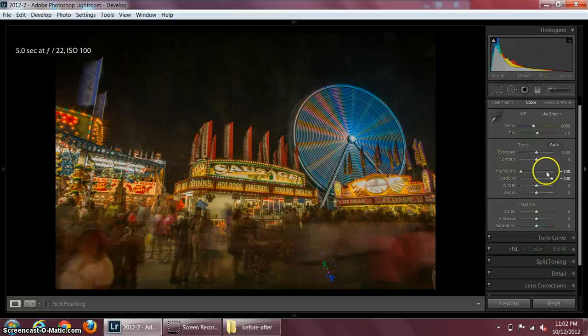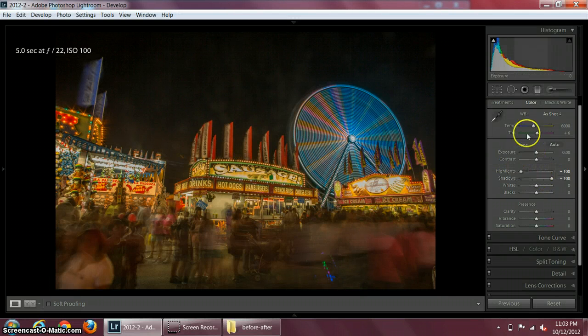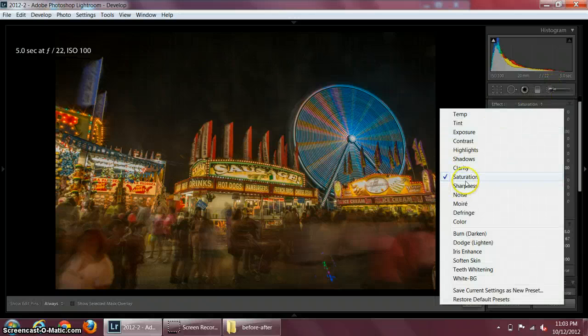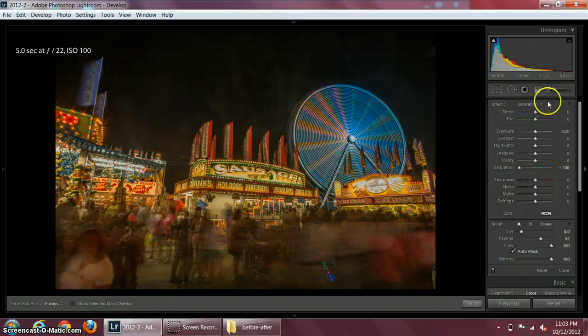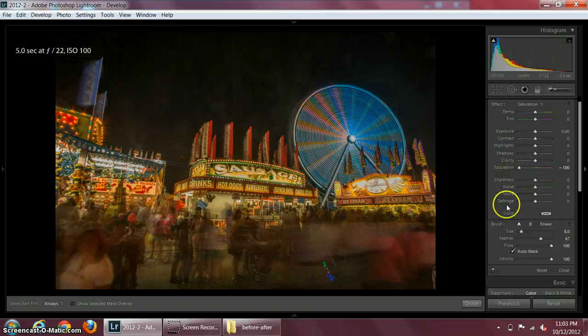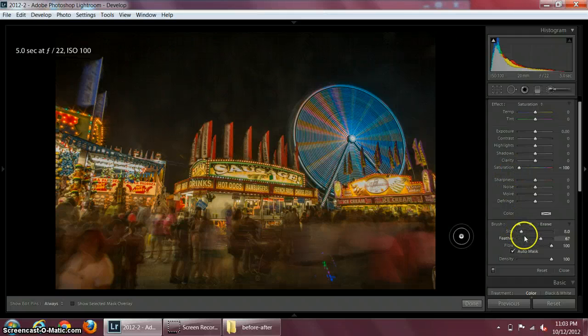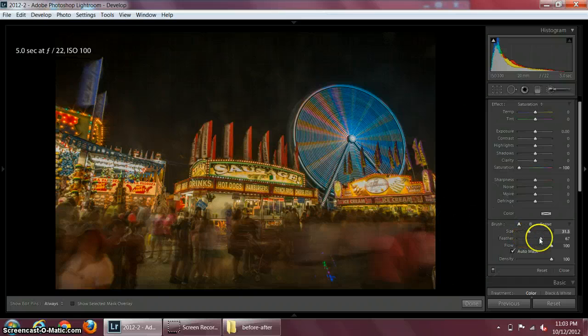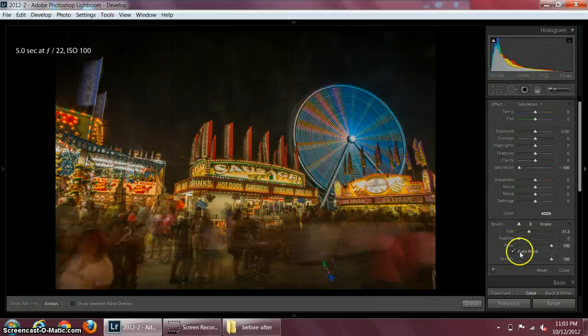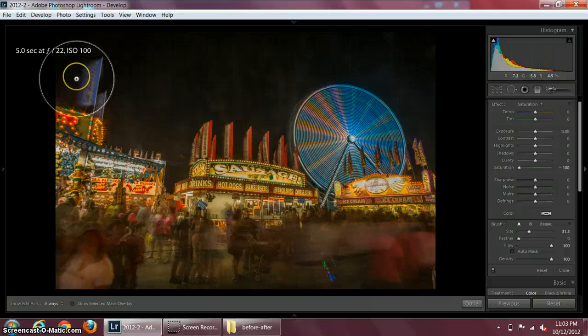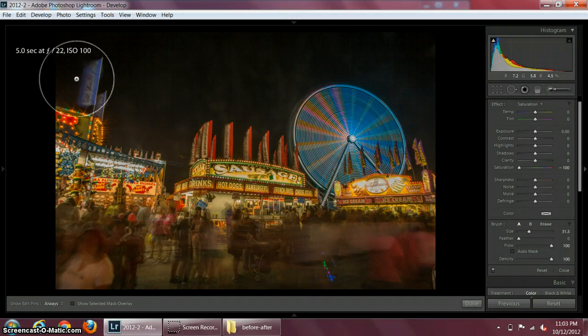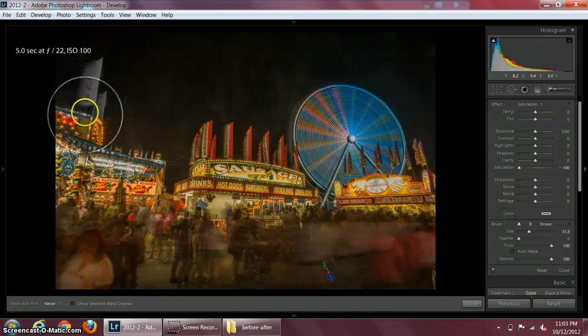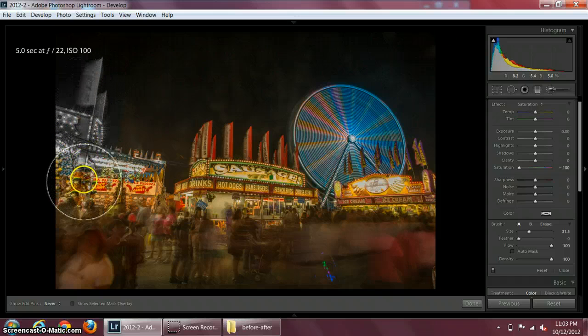Now I'm going to take this adjustment brush, click on saturation setting, and reduce the saturation slider all the way to minus 100. Then I'm going to increase the size of the brush, no feathering, no masking.